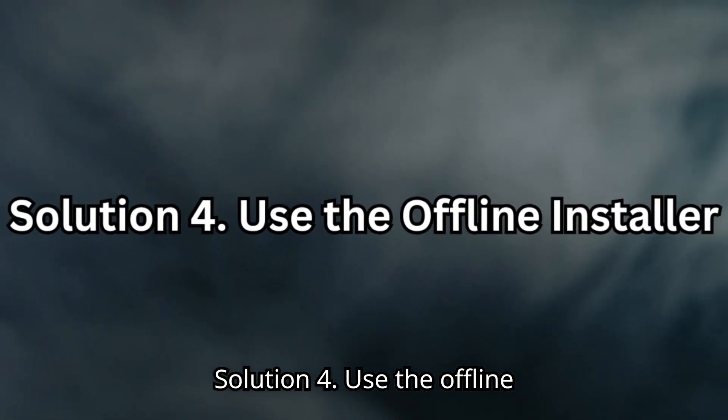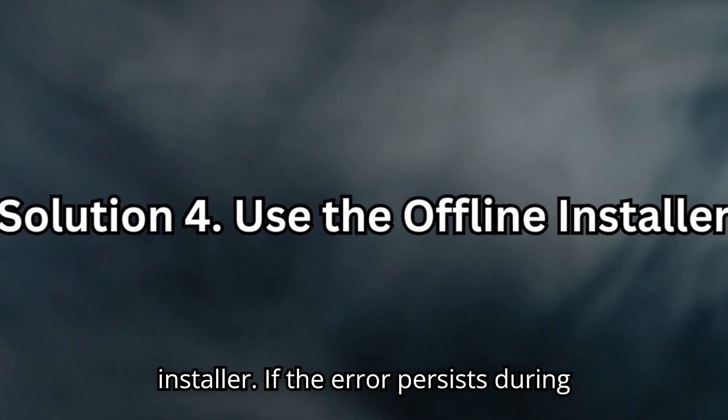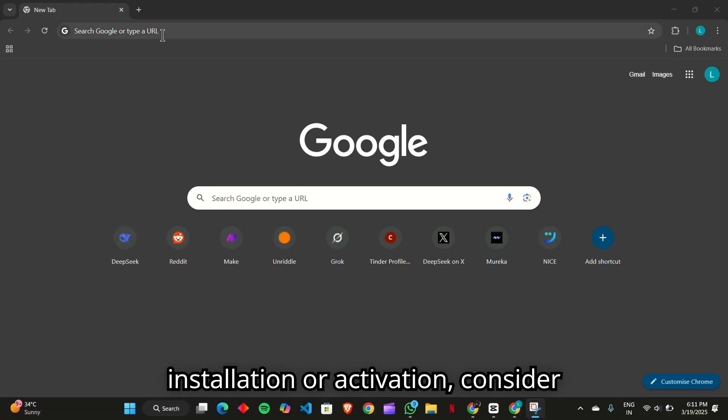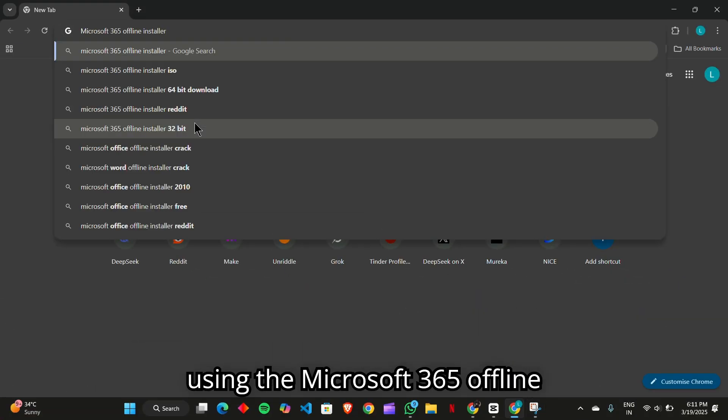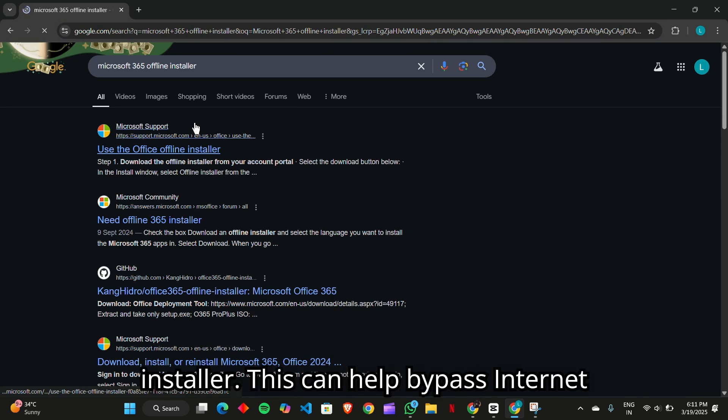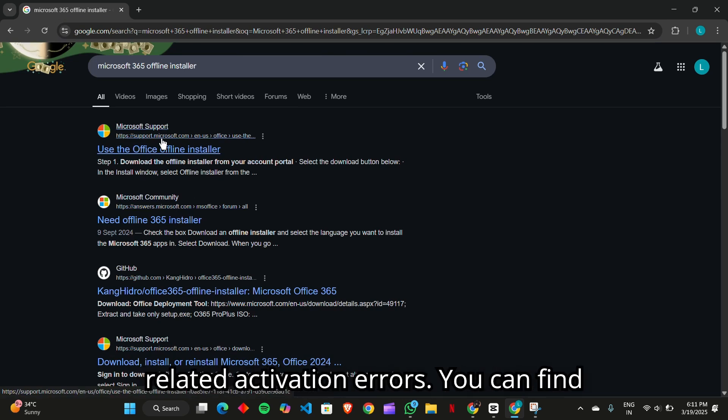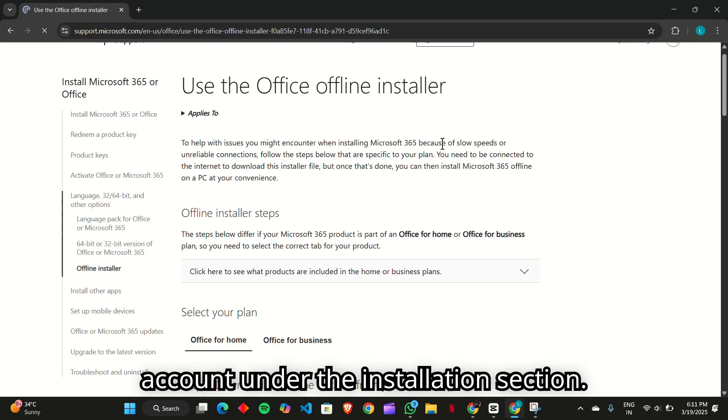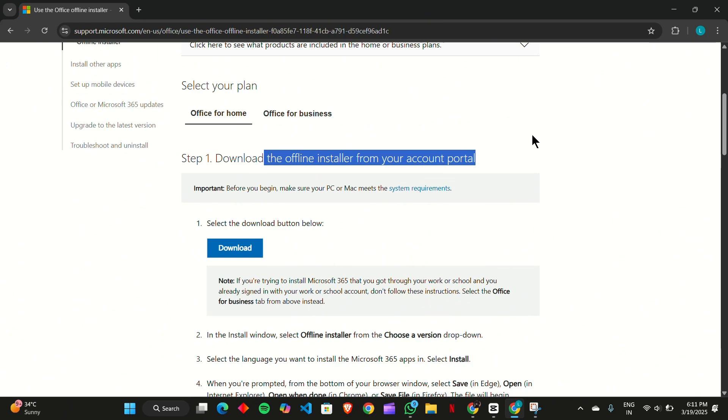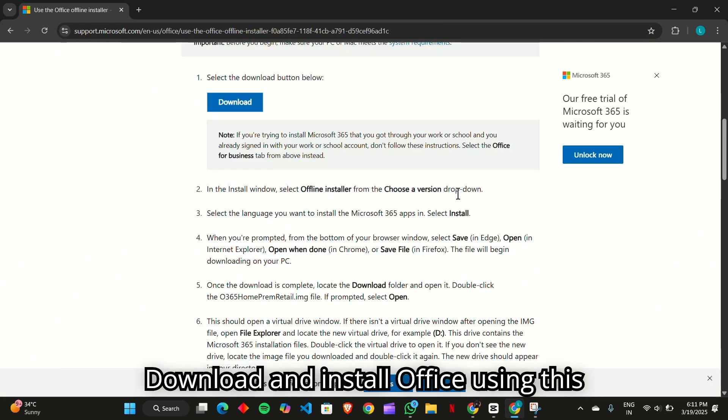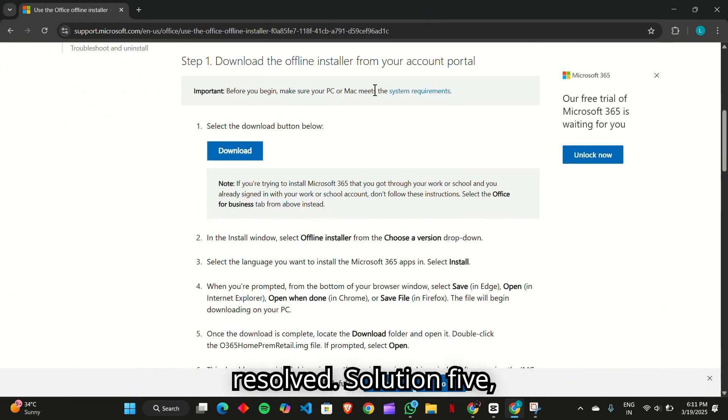Solution 4. Use the Offline Installer. If the error persists during installation or activation, consider using the Microsoft 365 Offline Installer. This can help bypass internet-related activation errors. You can find the Offline Installer in your Microsoft account under the Installation section. Download and install Office using this method, then check if the issue is resolved.